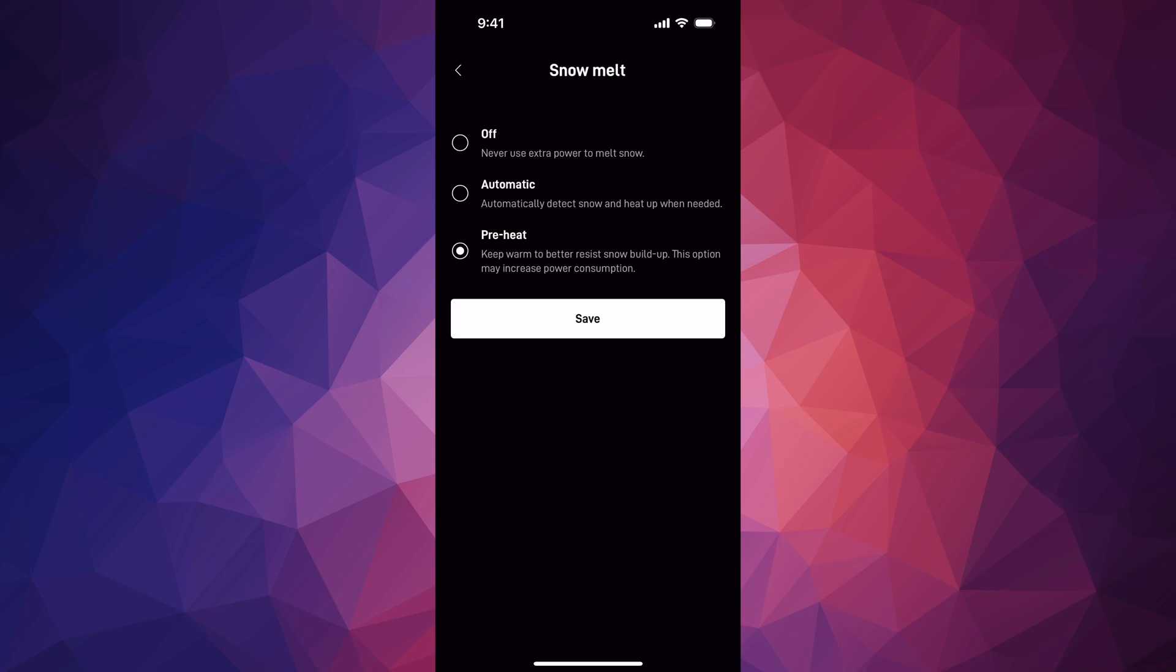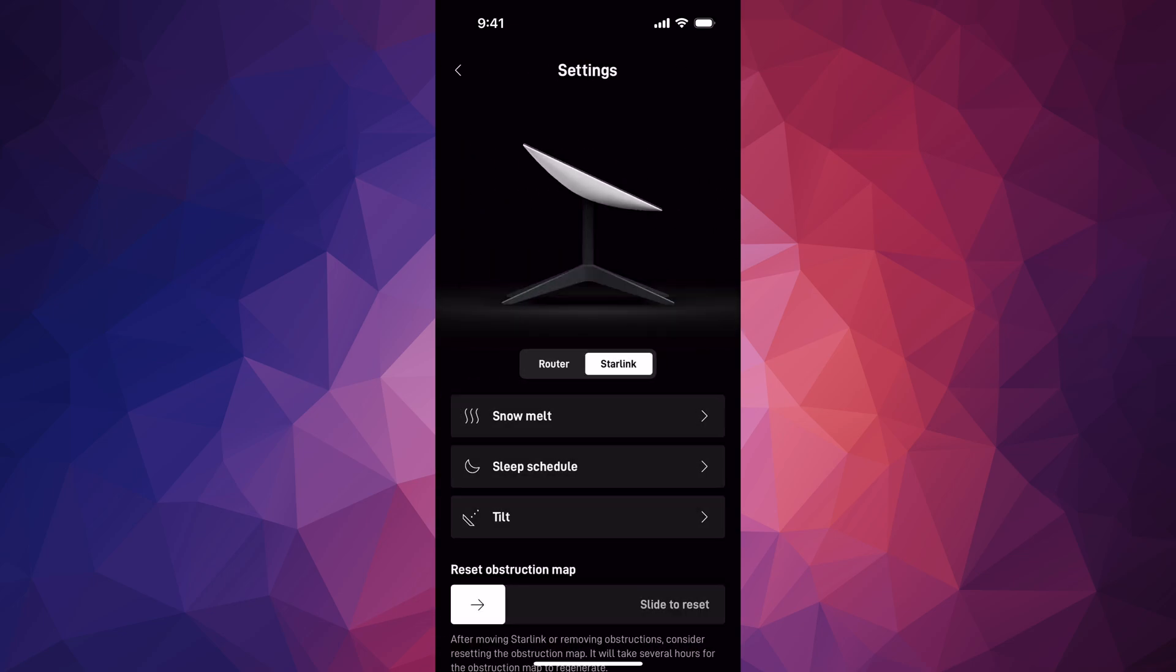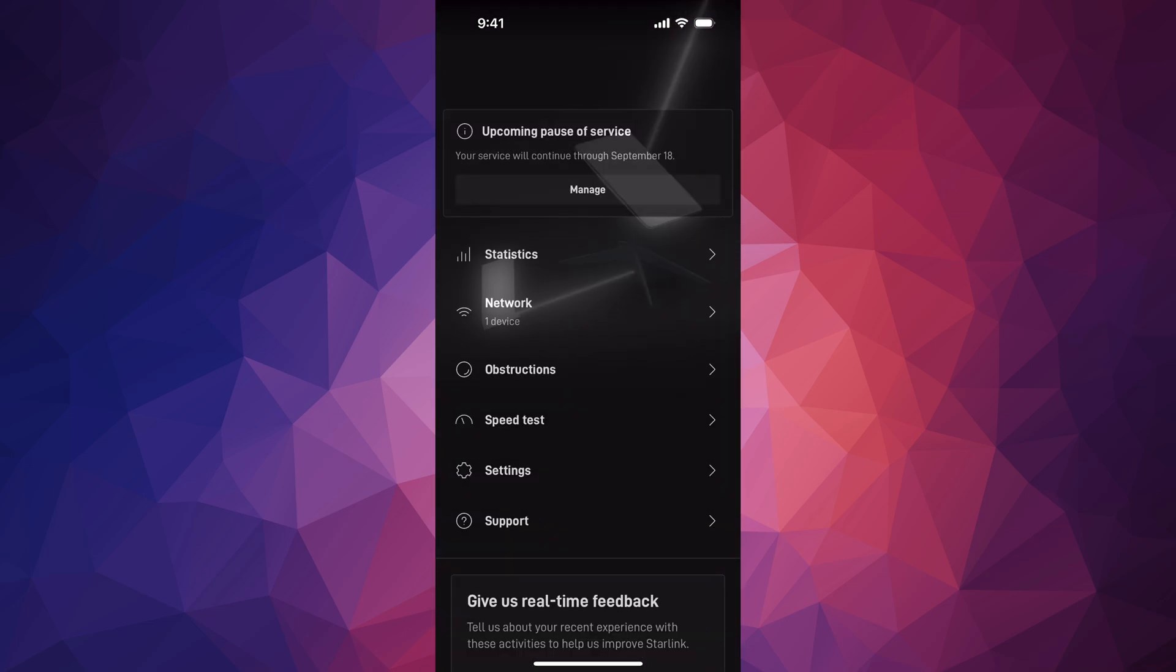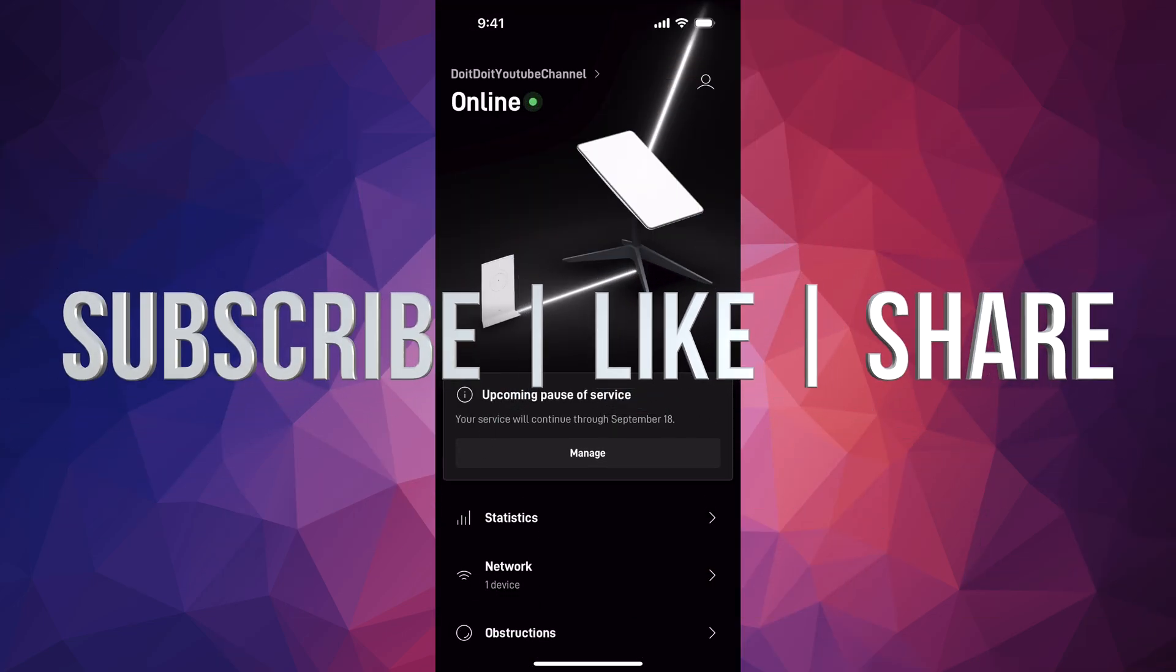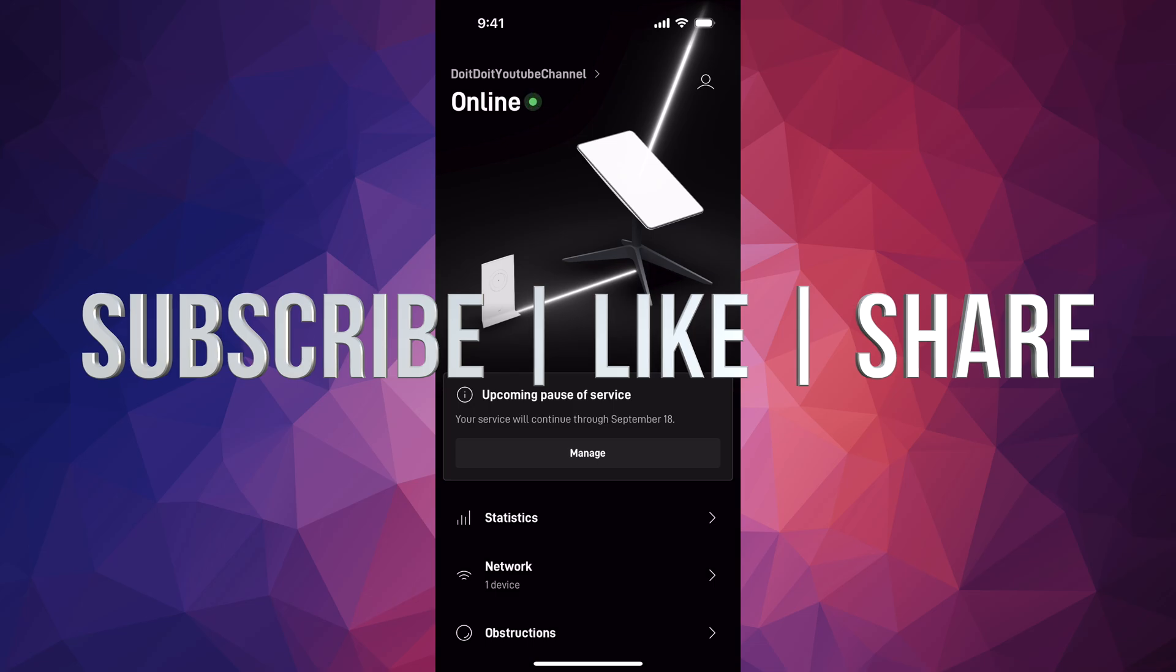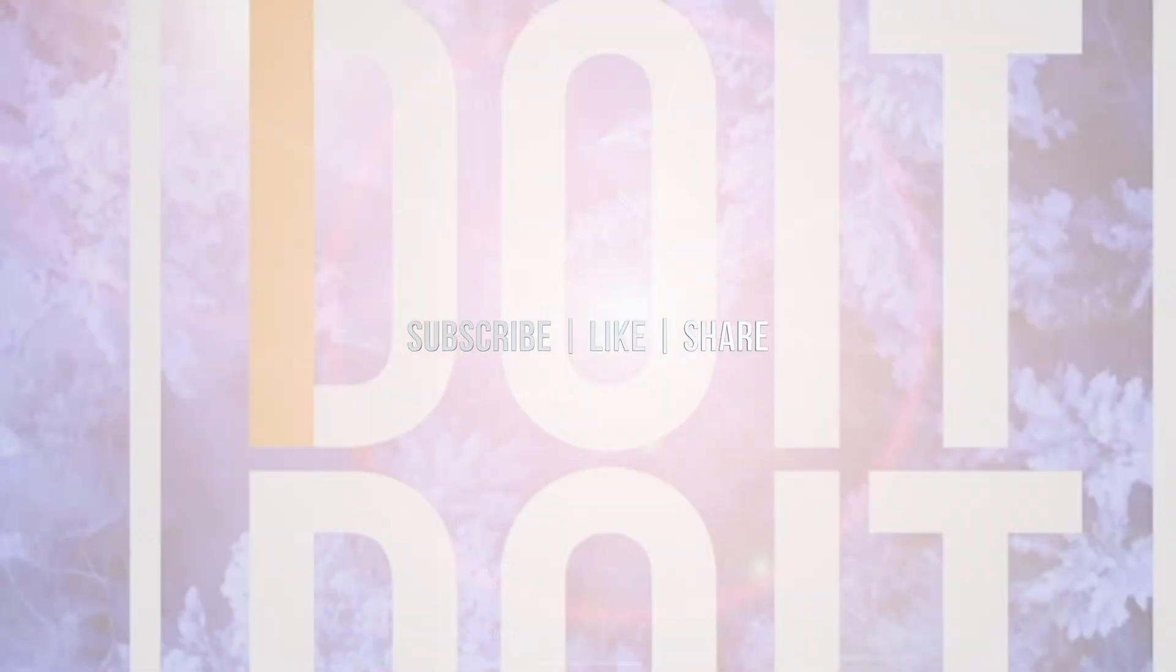You can just save, press save, and then you're done. That would be it for this video. That's how you can handle the snow melt option right here on your Starlink. If you have questions or comments, you can write them down in the comments area. Don't forget to subscribe and like, thank you.